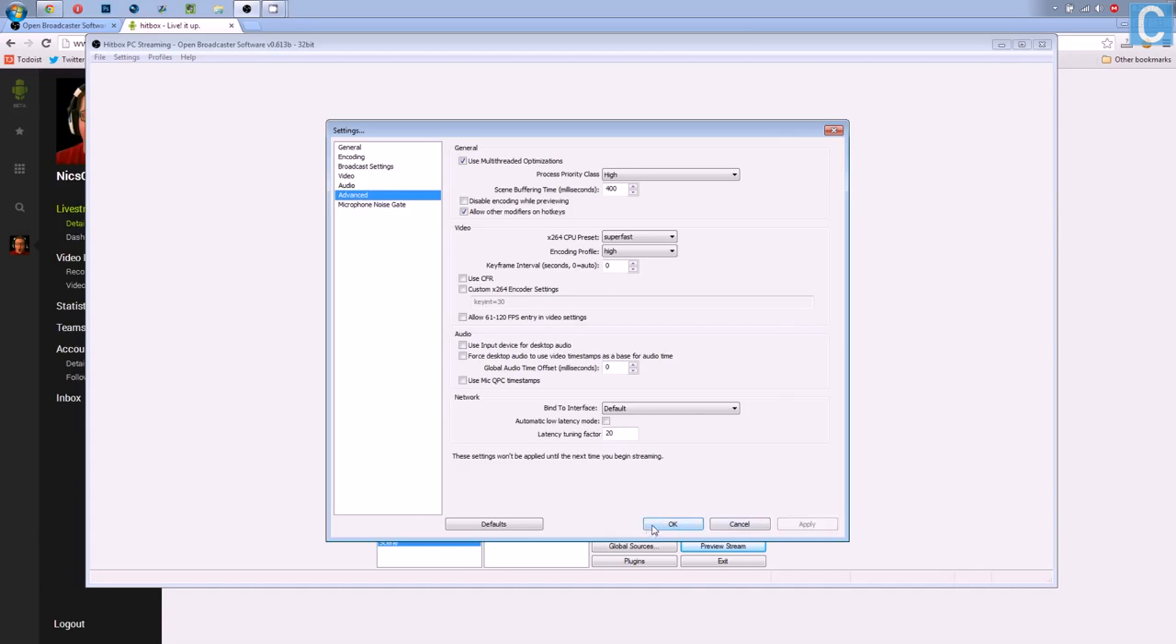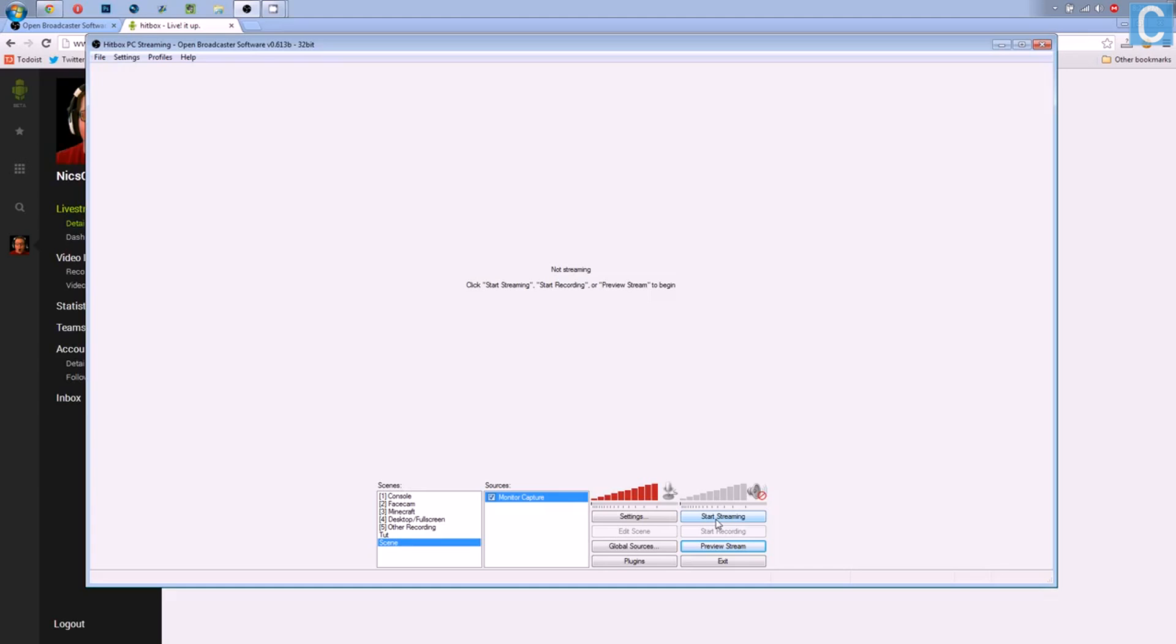Those are your streaming settings for Hitbox.tv. Now, if you hit Start Streaming, it will make you go live on Hitbox. And you'll be able to start live streaming instantly. And yeah, you'll be able to go to Hitbox and see your stream and all that awesome stuff.